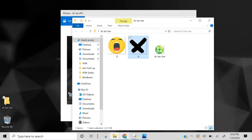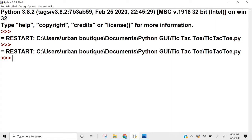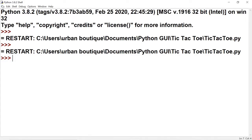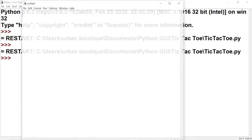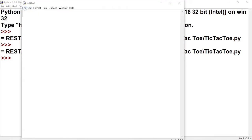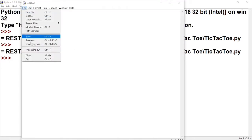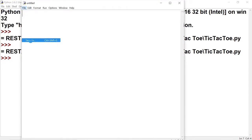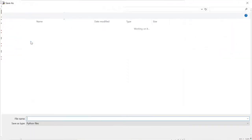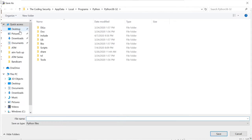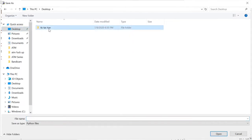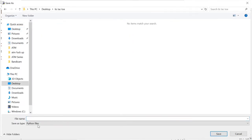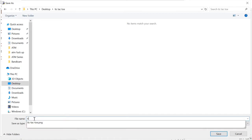Now let's go over to Python and create a new file. Let's save it in that folder and call it Tic-Tac-Toe.